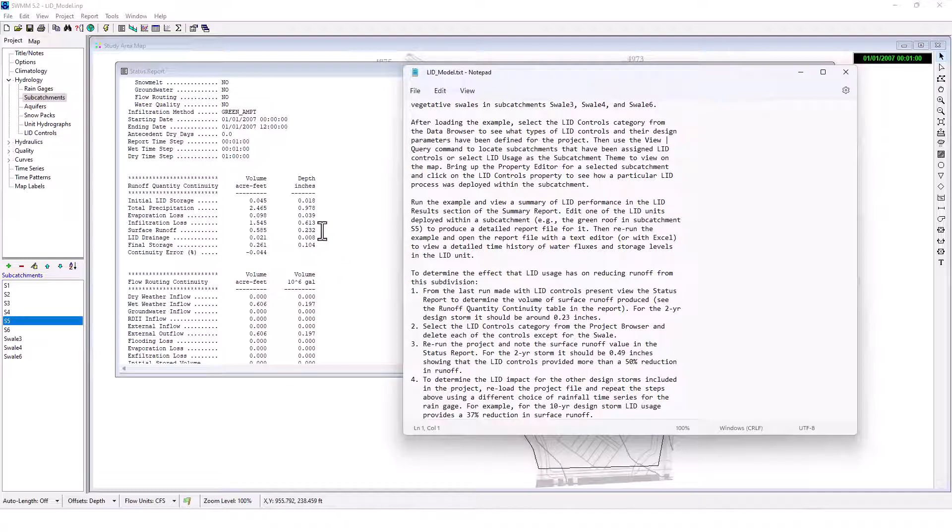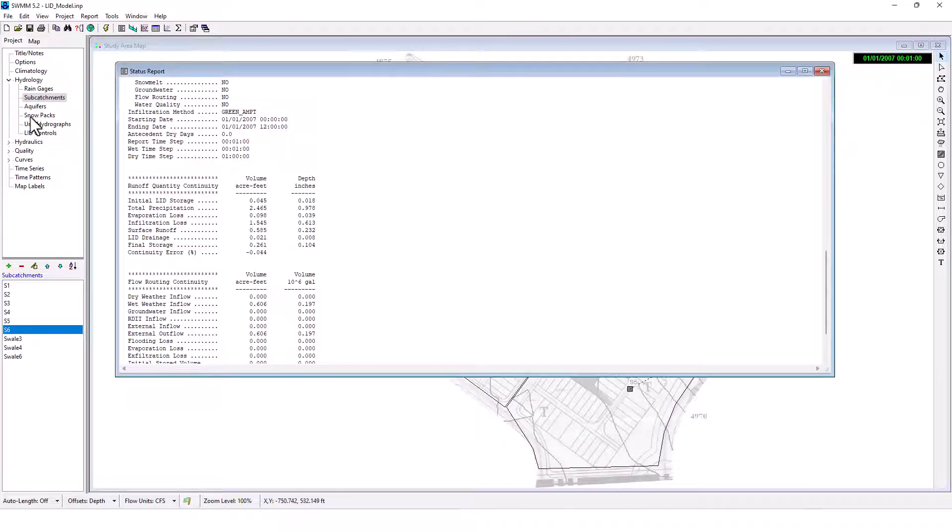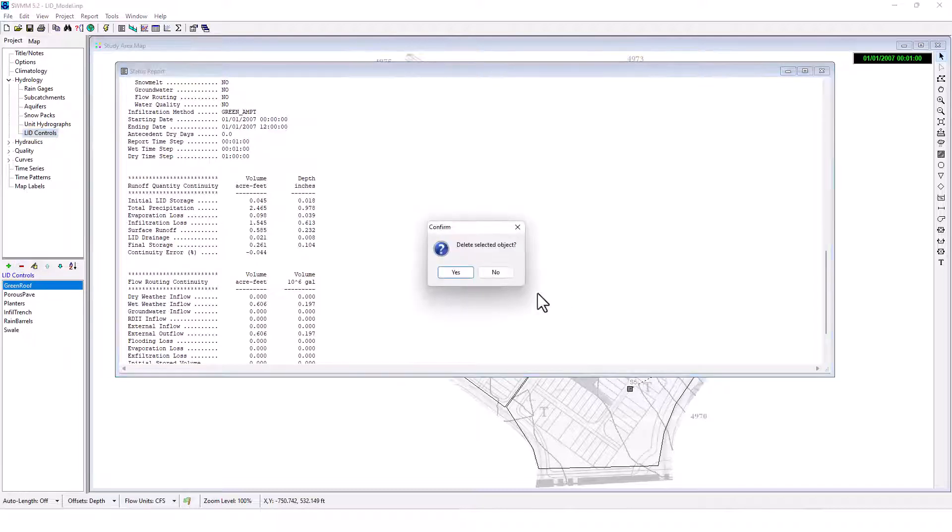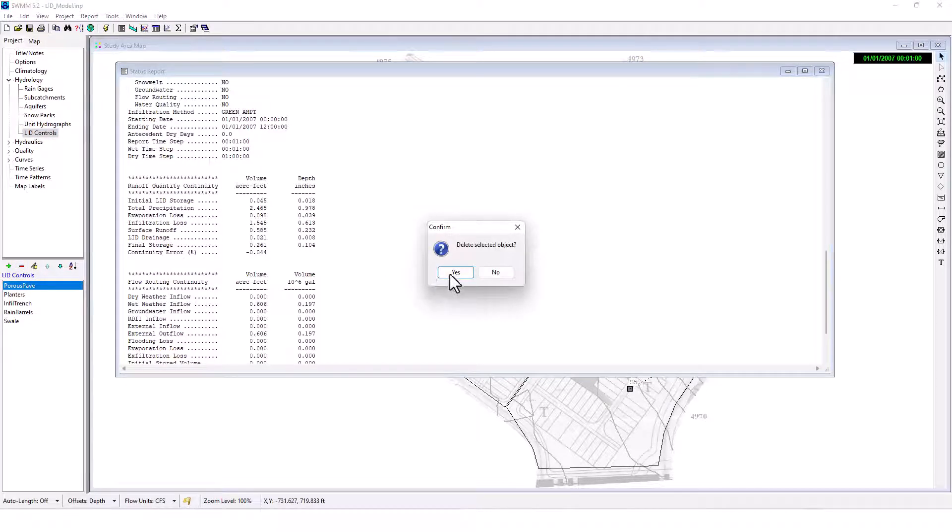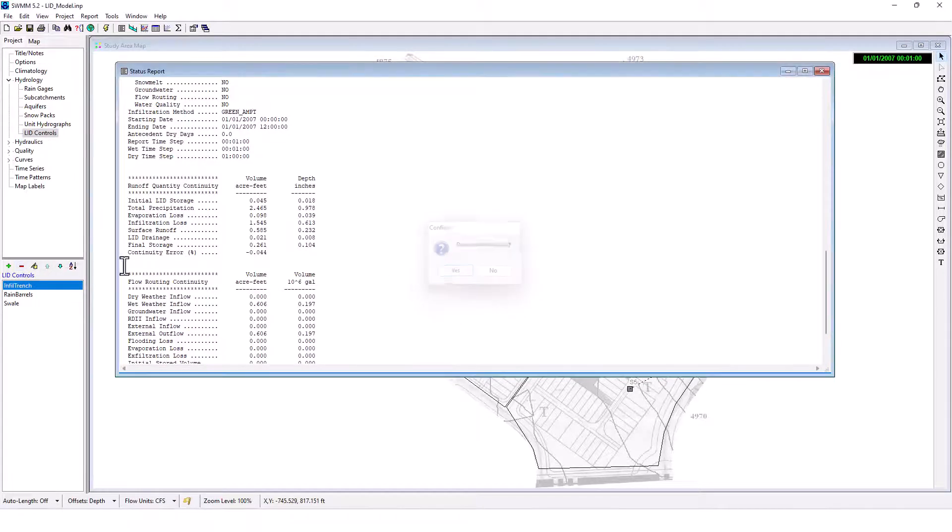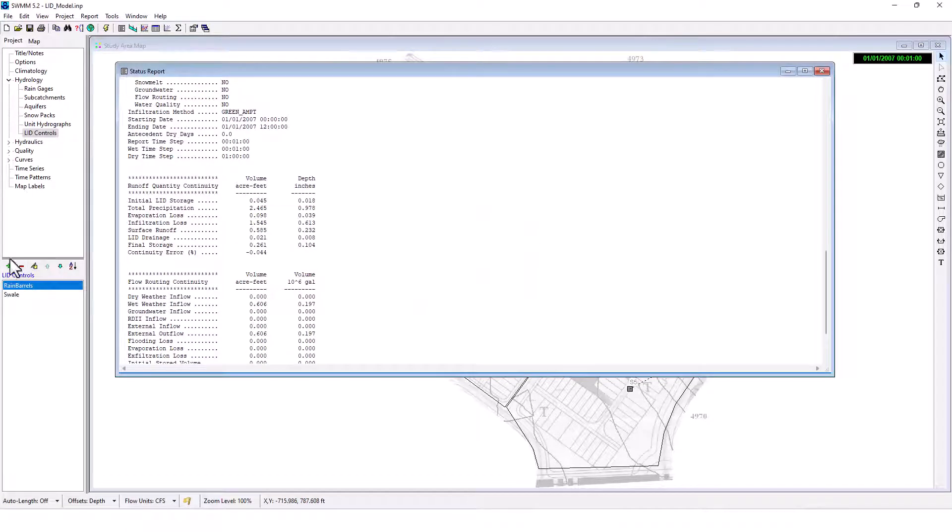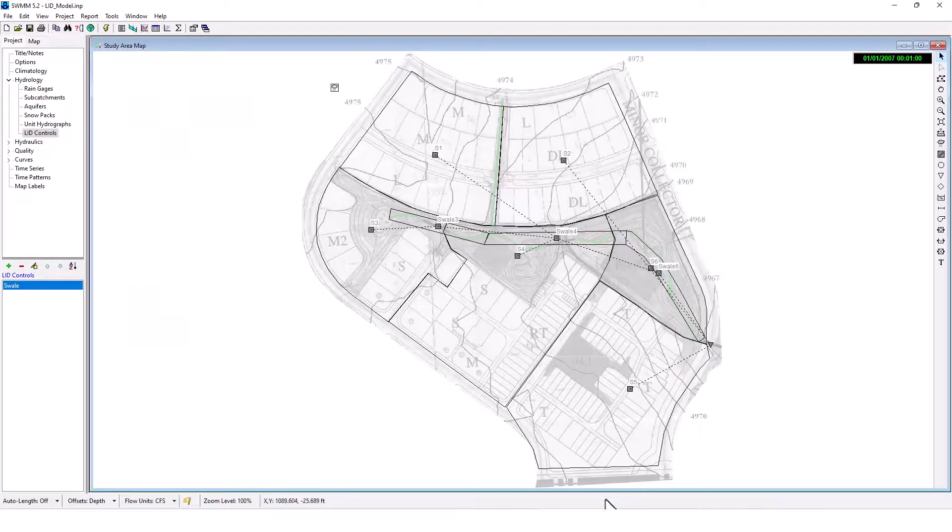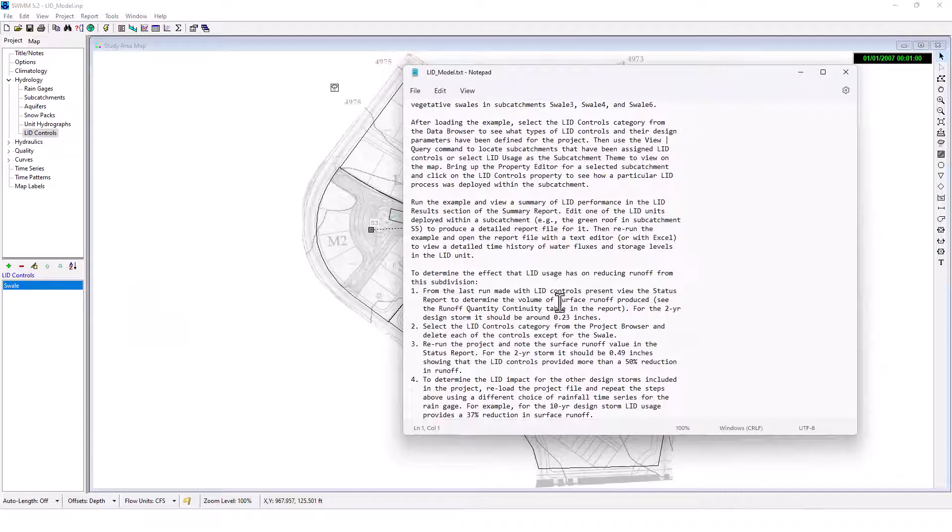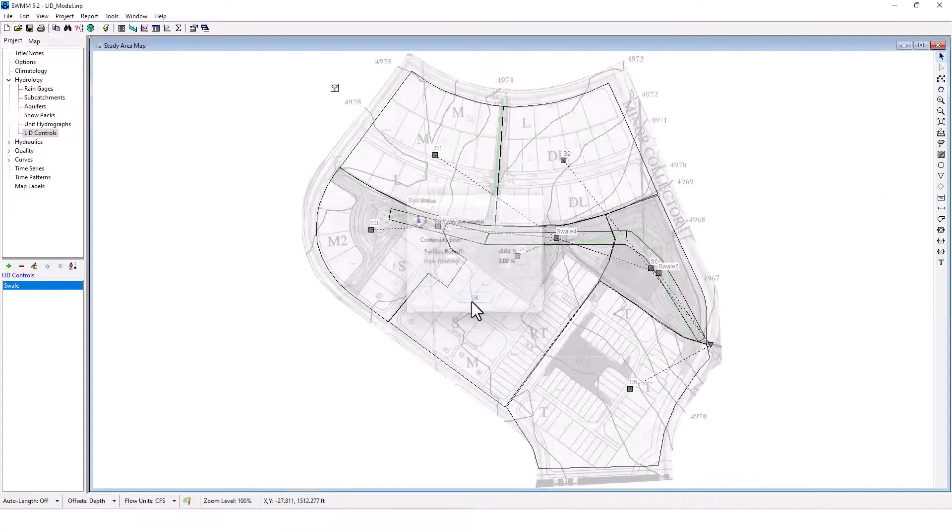Then select the LID controls category from the project browser and delete each of the controls except for the swale. Okay, swale or swales, except for the swale. Okay, let's delete. Remove, remove, remove. And then we're going to leave the swale here. Okay, that's done. I'm assuming we're going to rerun it. We run the project to note the surface runoff value in the status report. The two-year storm should be 0.49 inches showing that the LID controls provide more than 50% reduction in the runoff.